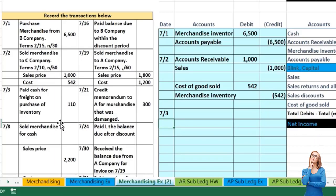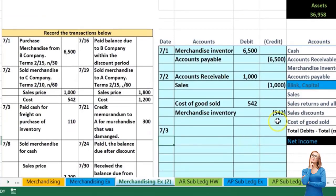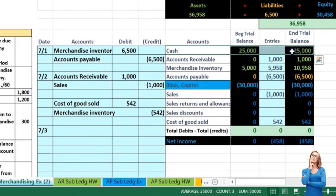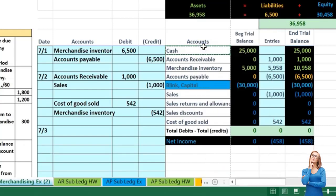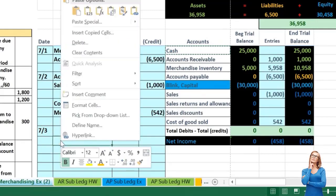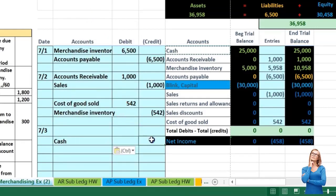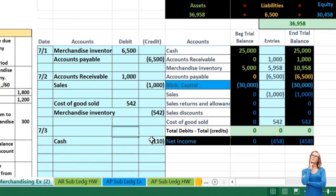Now we go to 7/3. We paid cash for freight on the purchase of inventory. First, is cash affected? Yes — we paid cash, so cash has a debit balance and needs to go down. To make something go down we do the opposite, which is a credit. I'll copy the cash account and place it on the bottom since credits go on the bottom. In cell E15 I'll put a credit of negative 110.